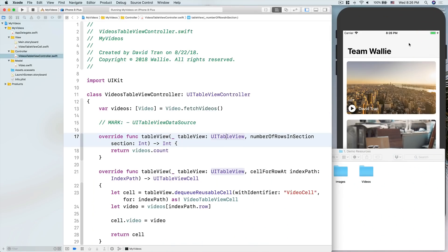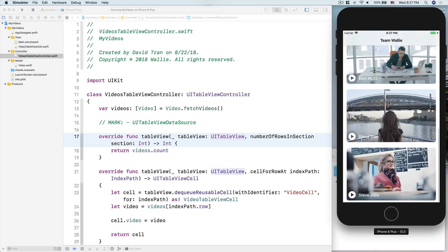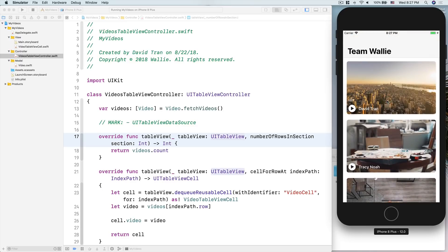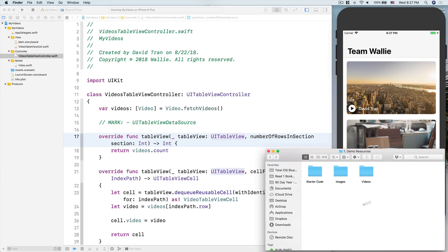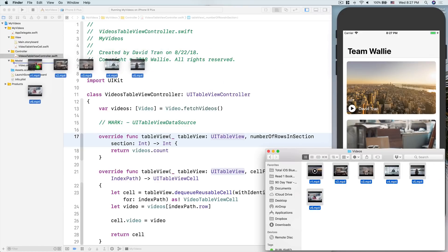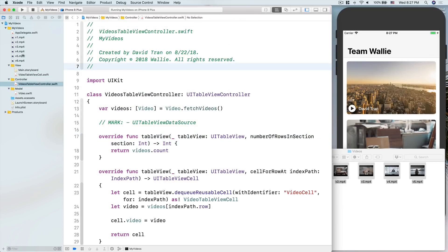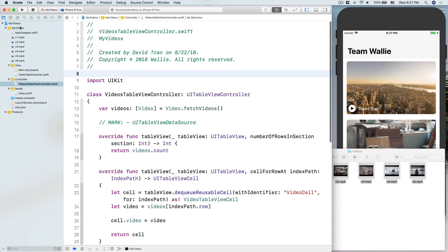Without further ado let's head over to the demo. So today's challenge: from yesterday we have this table view, and when we click onto a cell we want to be able to play a video from our file system which is inside our project. In the resources that you downloaded, there will be a bunch of videos prepared for you.